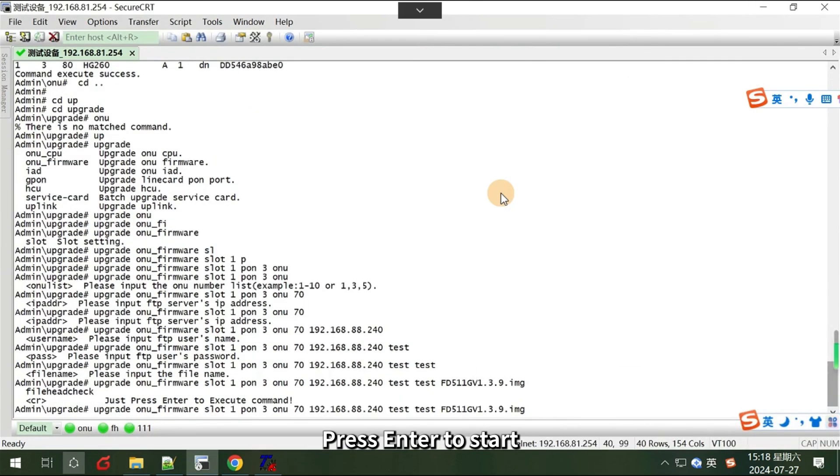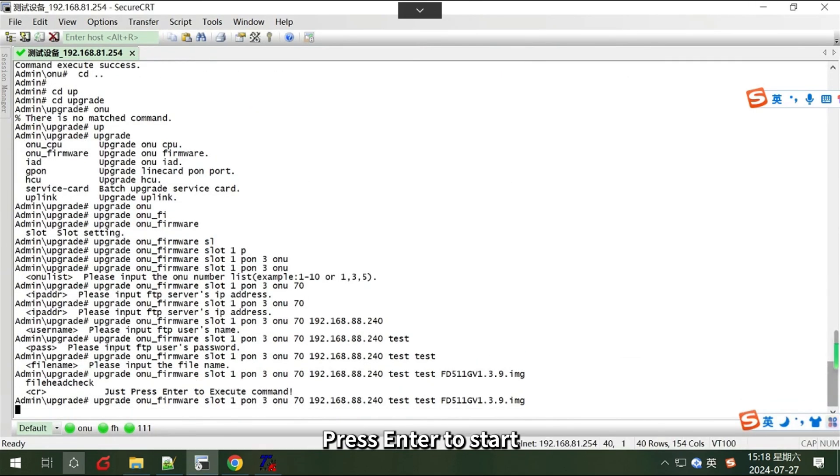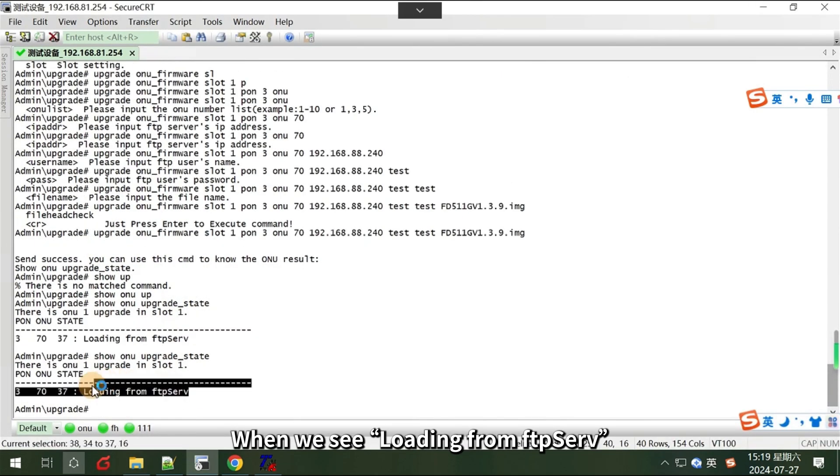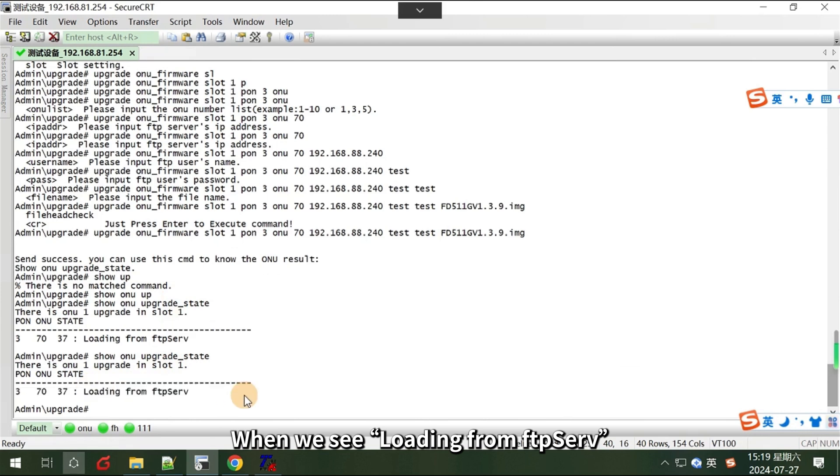Press Enter to start. When we see loading from FTP server, it means the ONU is upgrading.